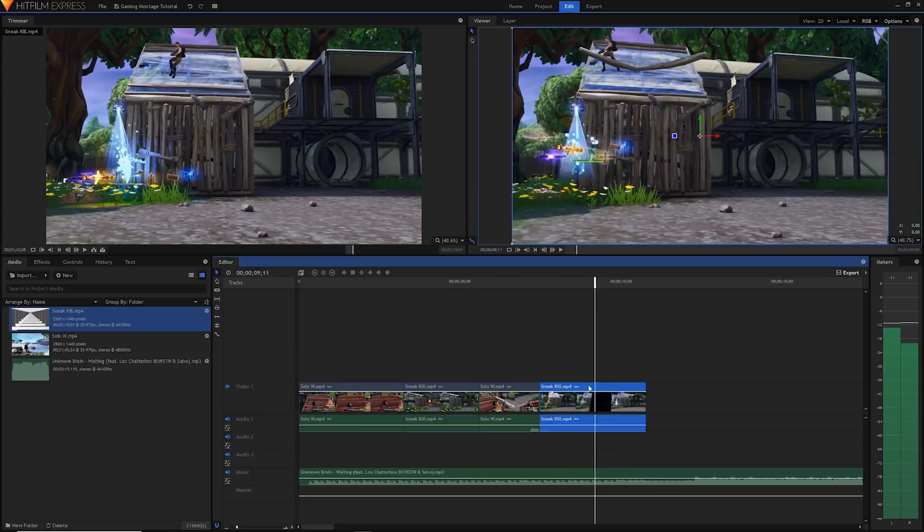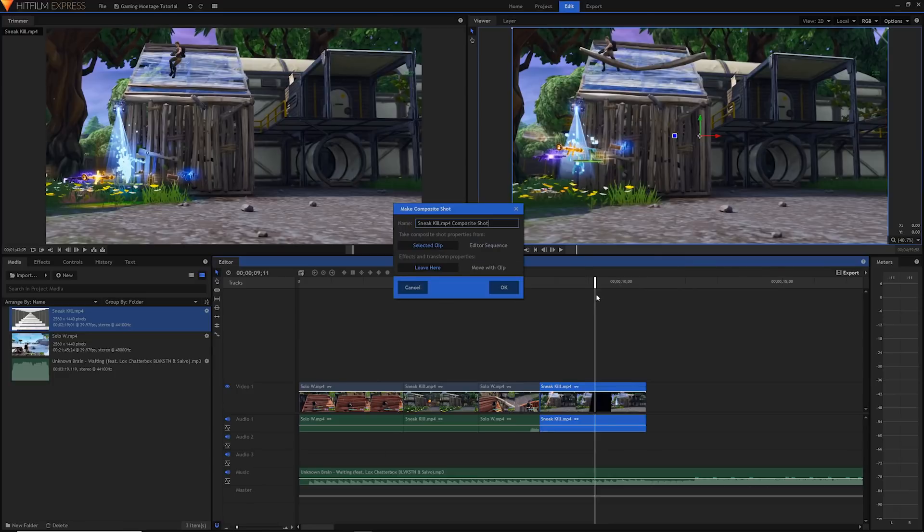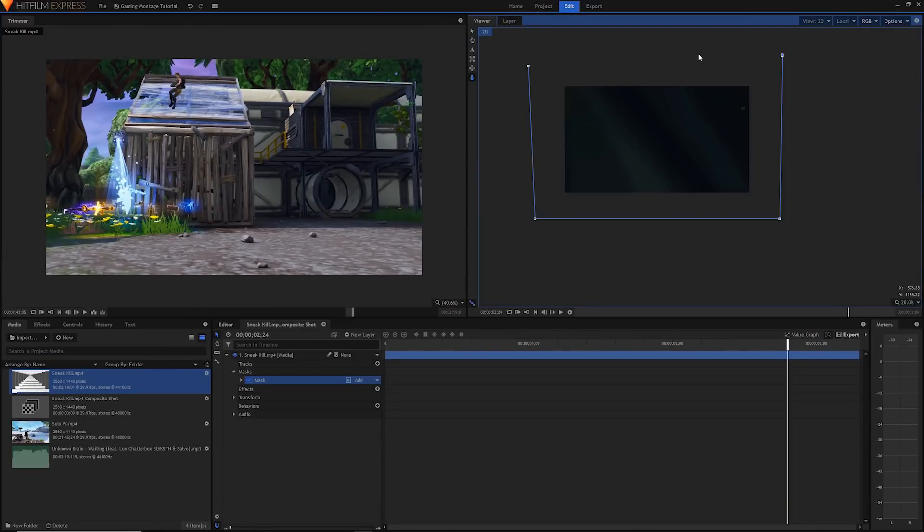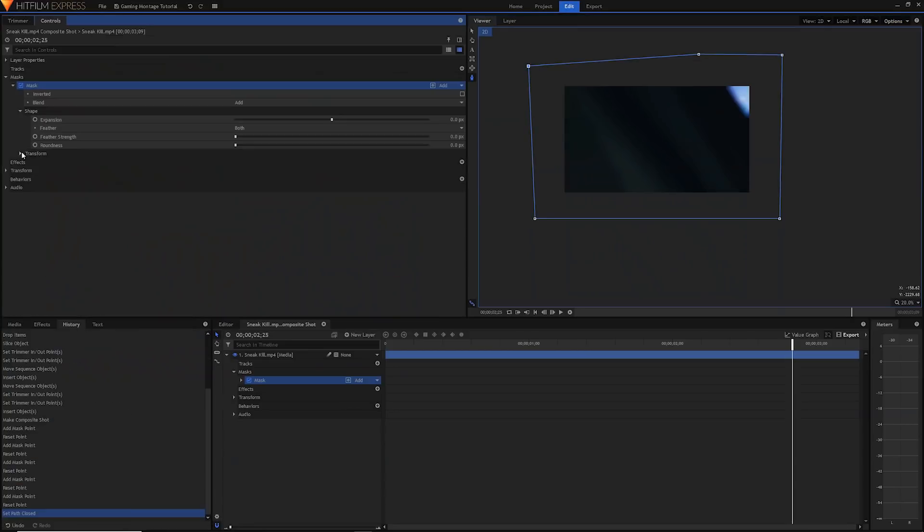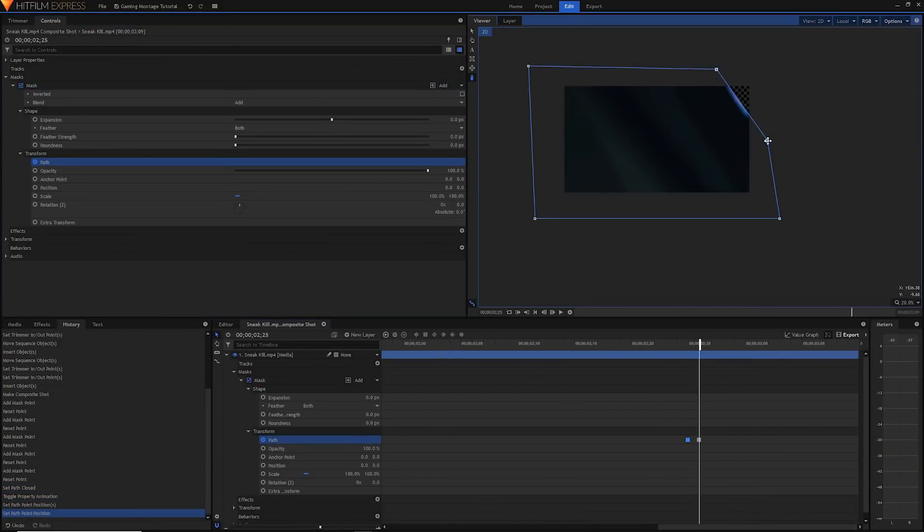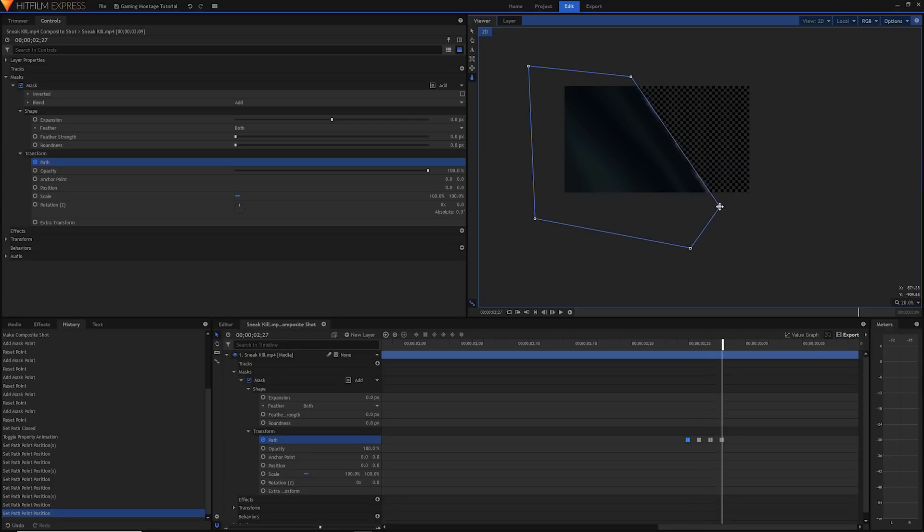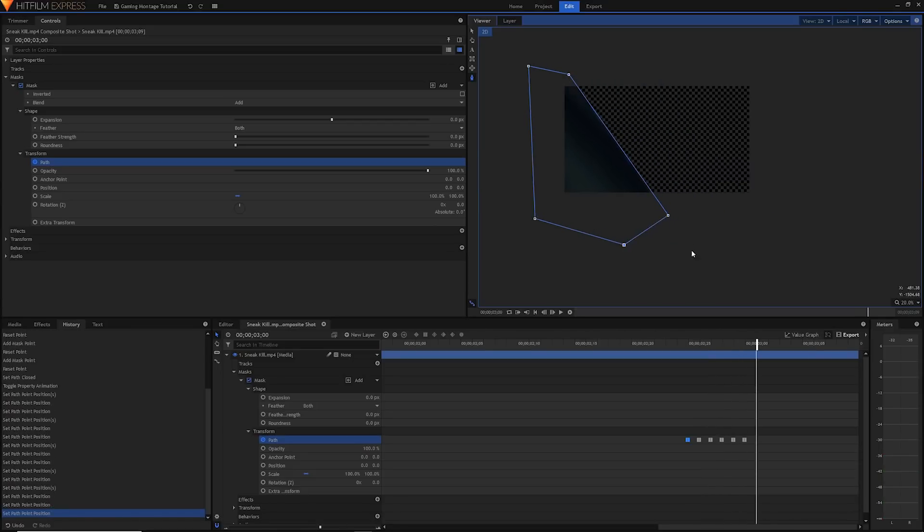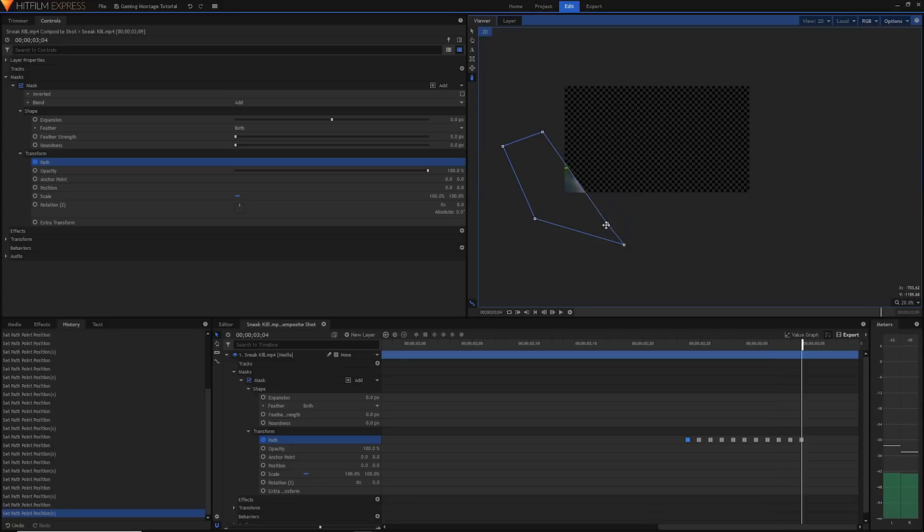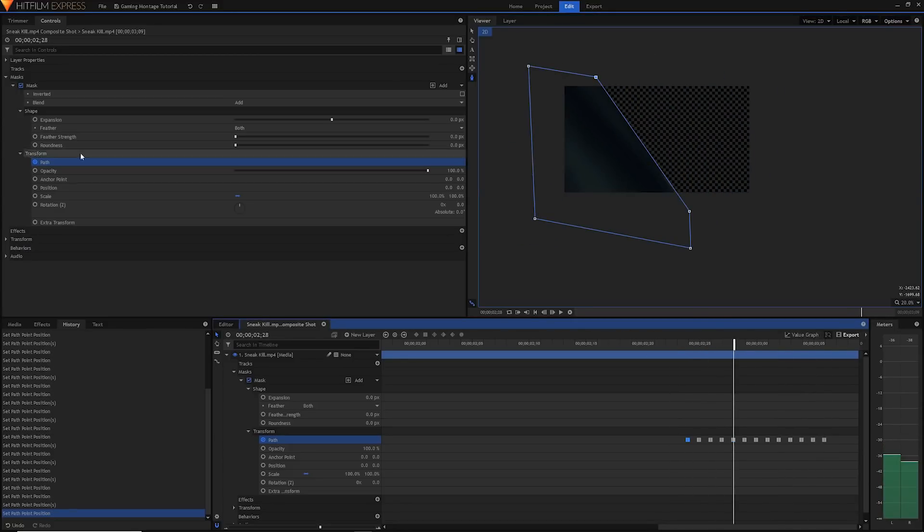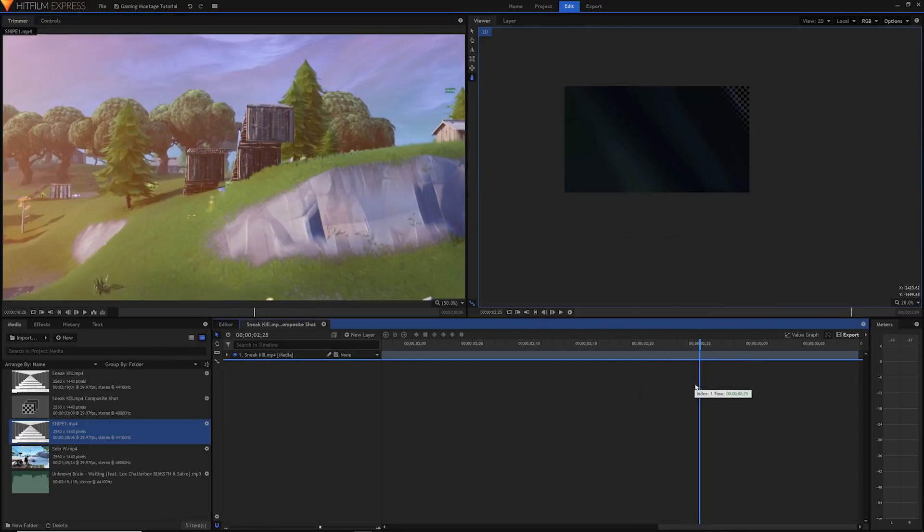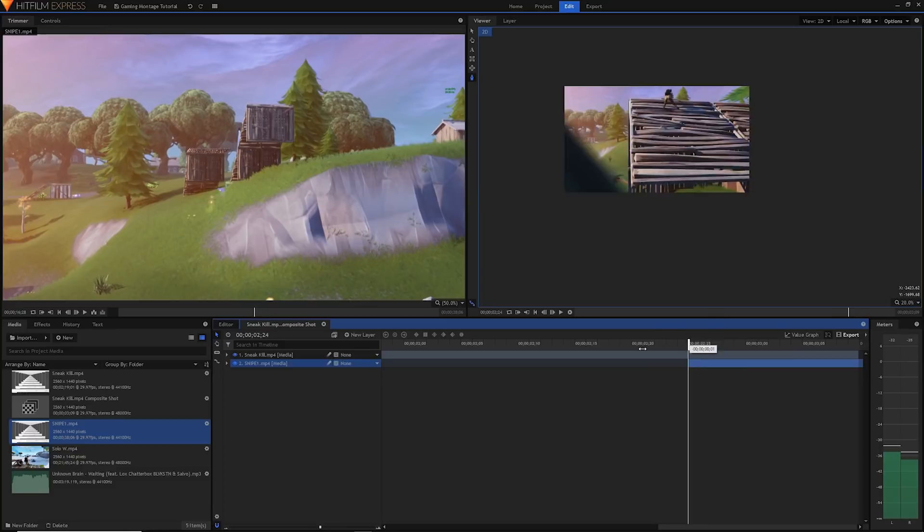For now though I'm just going to create a new composite shot out of this clip here by right clicking and pressing make composite shot. In this new composite shot I'll create a new freeform mask using the freeform mask tool, open up the transform properties of the mask, and keyframing the path for all those frames that the transition appears. As you can tell I'm rushing over this a little bit because I already have videos on how to create these kinds of transitions. When you're done make sure to go into the shape settings and feather out that mask. You can then place your next clip in and continue going in the editor once you're done.